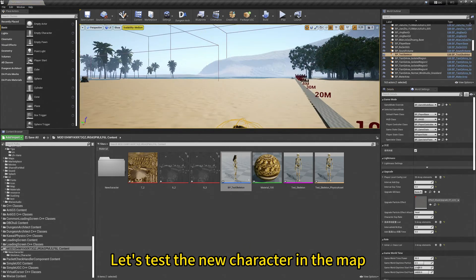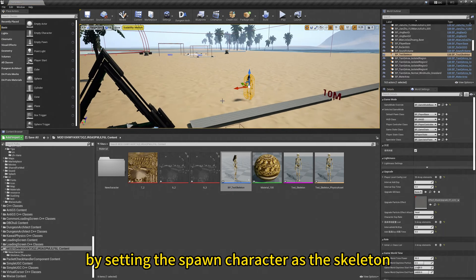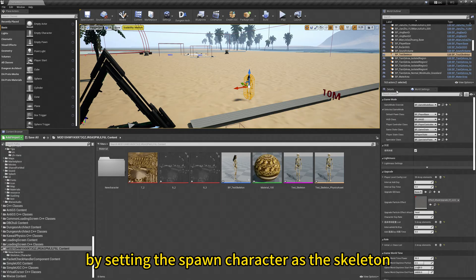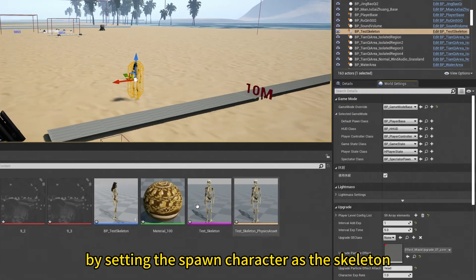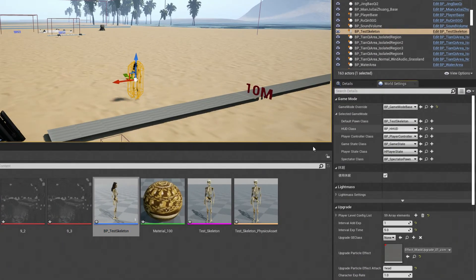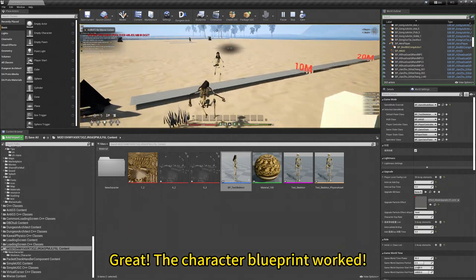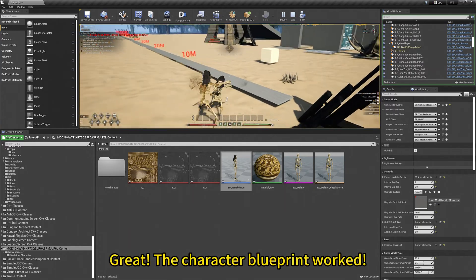Let's test the new character in the map by setting the spawn character as a skeleton. Great! The character blueprint worked!